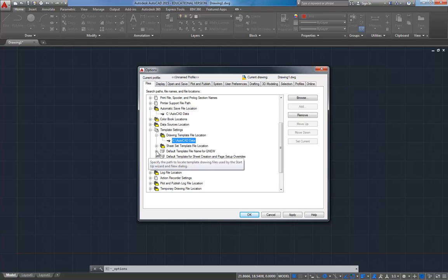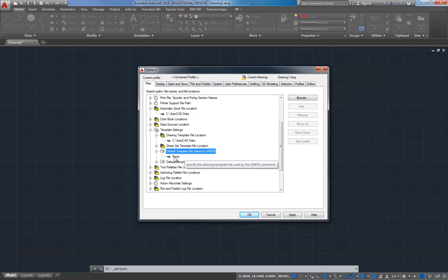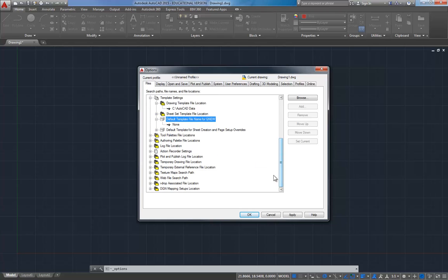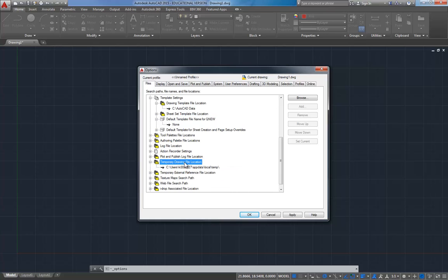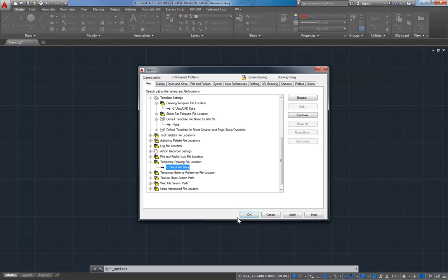One interesting option here, the default template name, if you do a quick new. If you set this to something, it will always open that file. If you leave it at none, it'll give you a dialog box. You can choose your template. So that's how we have it set up here at KCC. And then finally, I'm going to scroll down and I'm just going to change the temporary drawing file location again where it saves its temp files to that same folder again. So I'm going to browse AutoCAD data and click OK. And now we're done in this dialog box. Nothing else we want to save. So I'm going to apply it and hit OK.